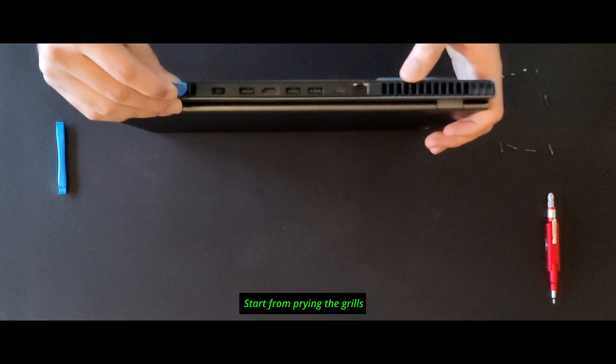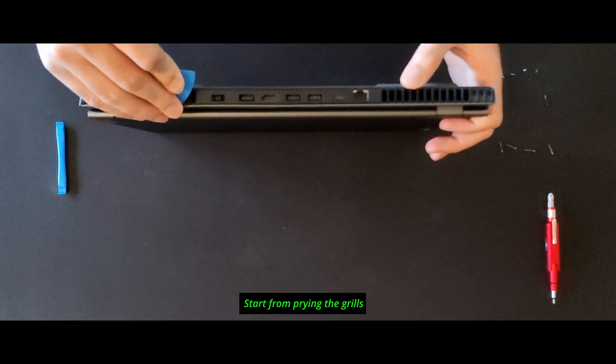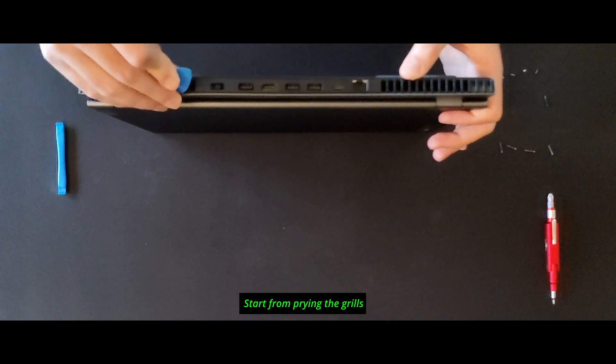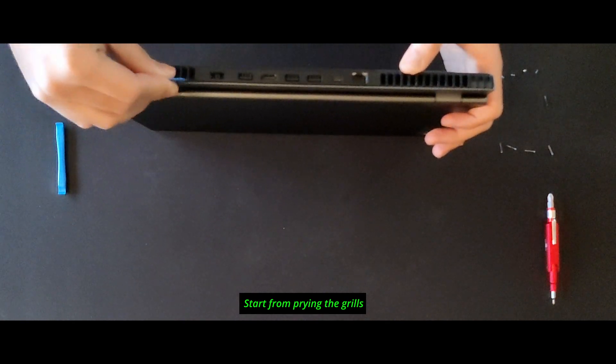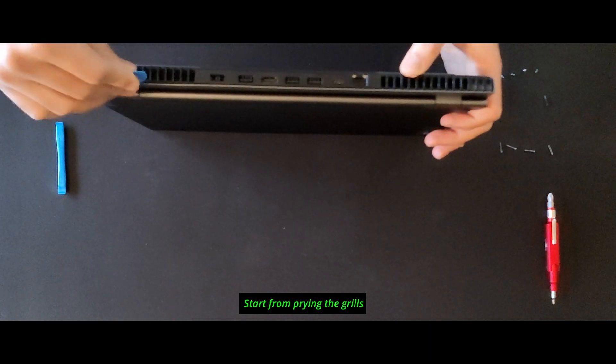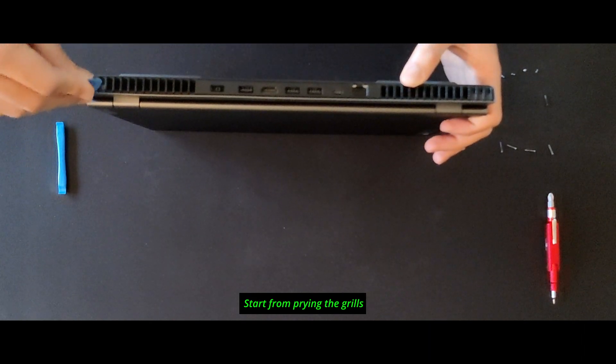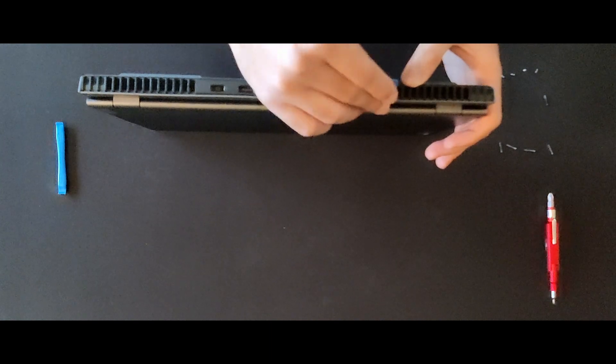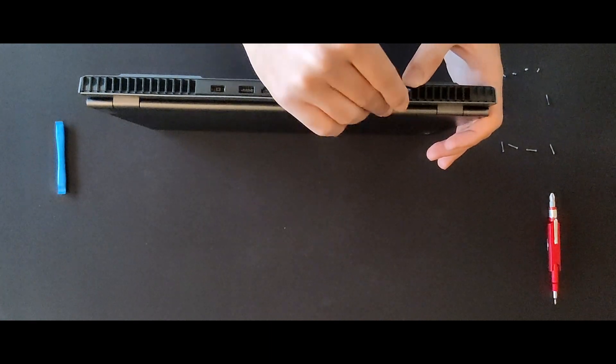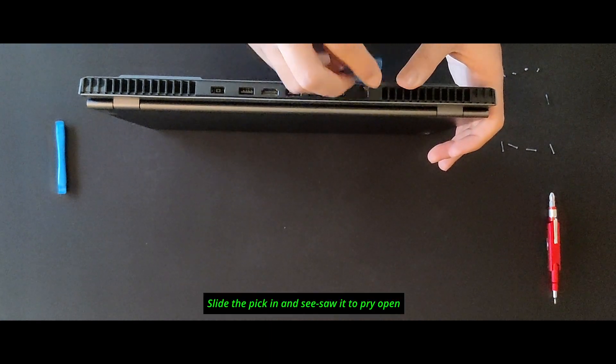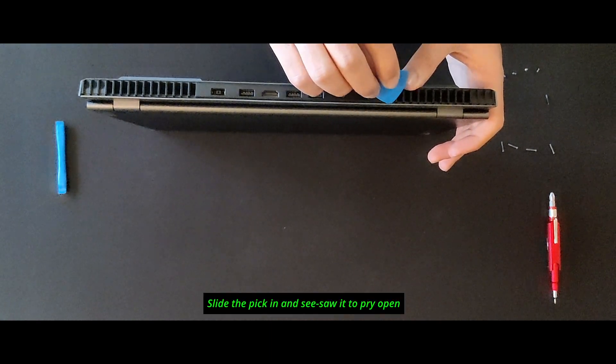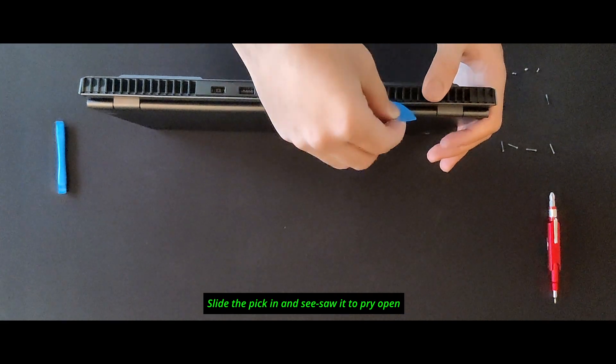You're going to hear some nice clicks. Just be careful you do not break any plastic clips. Just slide the pick inside and see-saw it to pry it open.